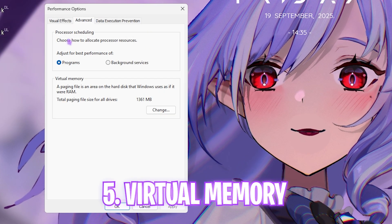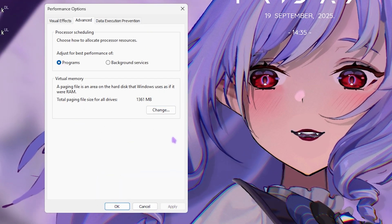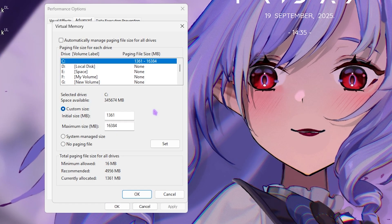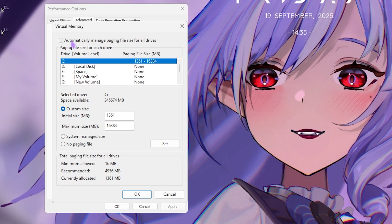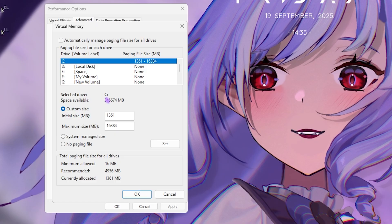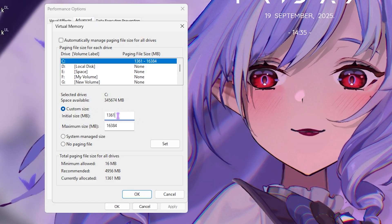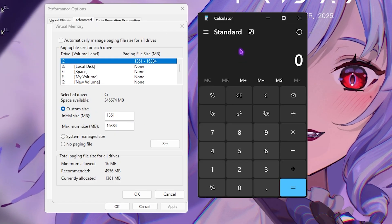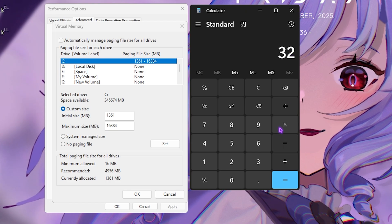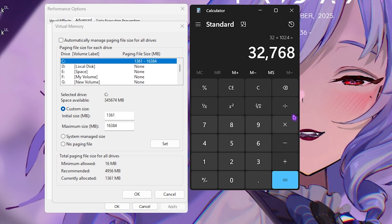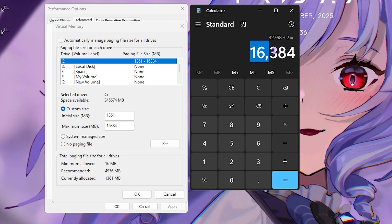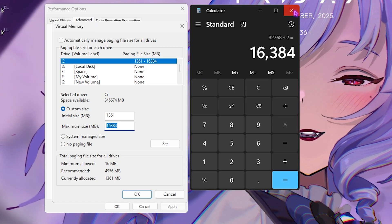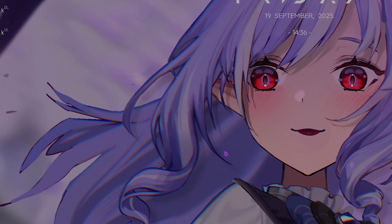Head over to the Advanced tab and make sure that the processor scheduling is set to Programs. Now you have to change your virtual memory. Click on the Change button and deselect Automatically Manage Paging File Size. Select your local disk C, and for the initial size go with 1361. Open up your calculator and multiply your RAM—that is 32 GB for me—with 1024, divide this value by 2, and the new value you get is to be pasted in the maximum size. Click on the Set button, OK, and then close it.